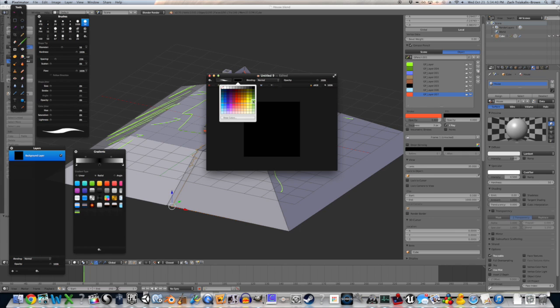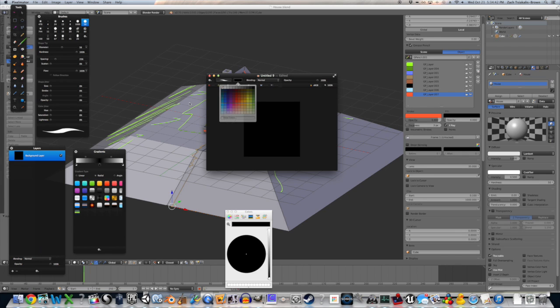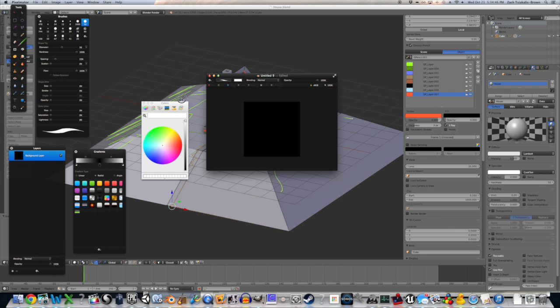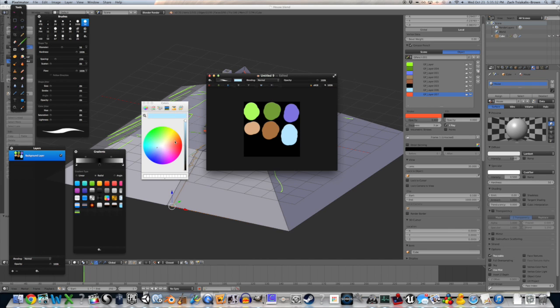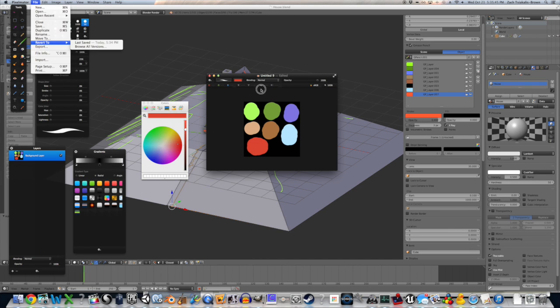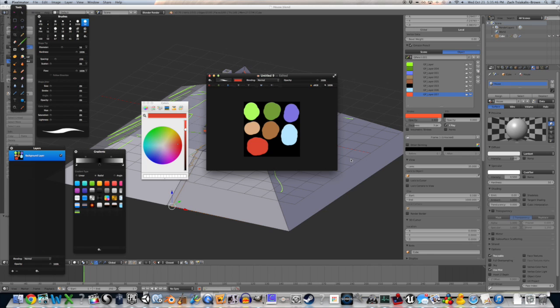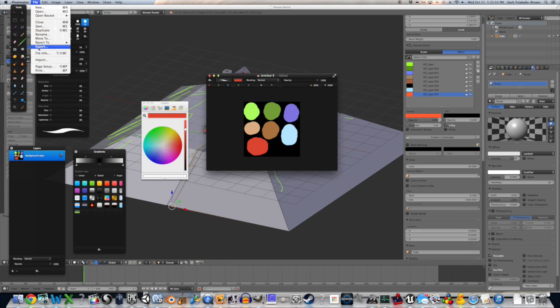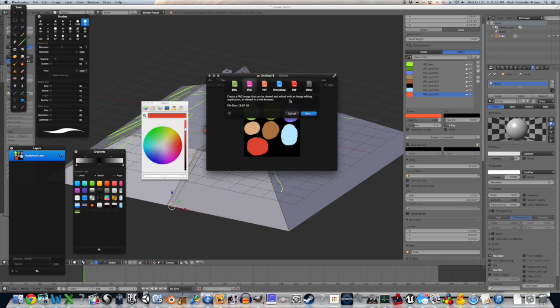So, just make kind of blobs of whatever color that you want. Okay, there's my color palette. So, just blobs. And I left some black space because I do have black color there. Export that. Don't need good quality at all.